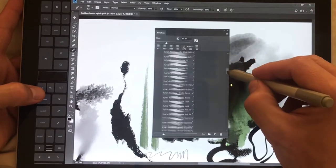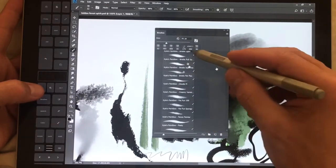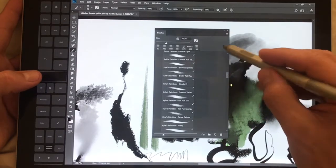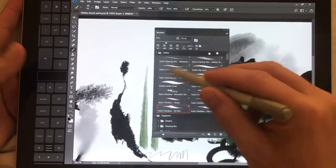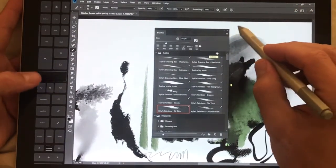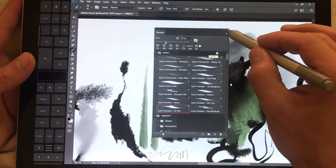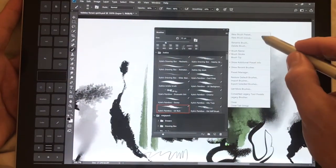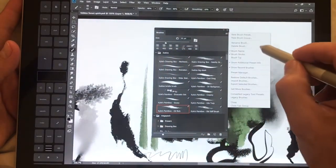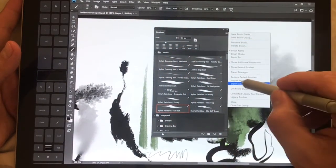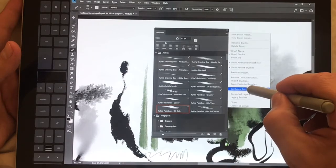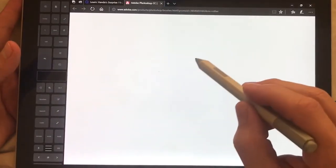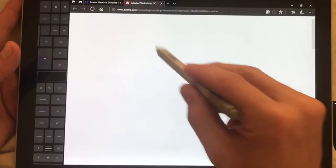So right now a lot of professional artists use brushes from Kyle's brushes dot com and they're amazing. They're kind of the de facto standard for the industry and for good reason. So if you don't have these and you have the 2018 upgrade, you can go down here to get more brushes and that's going to bring you to this page.